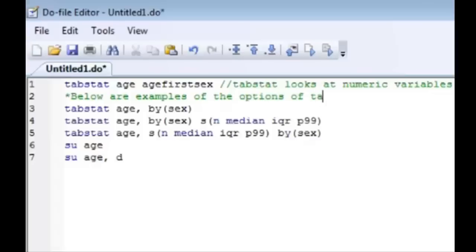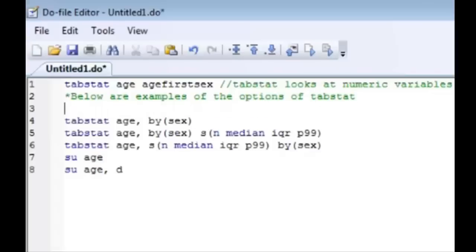If you started another line without any indicator of it being a comment it will perceive it as a command. Watch this.